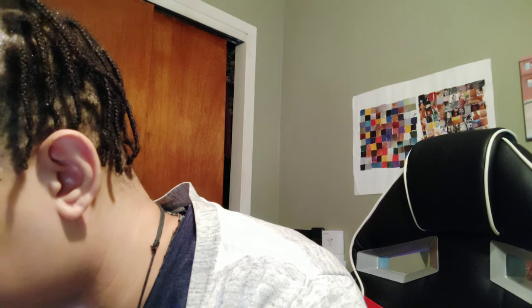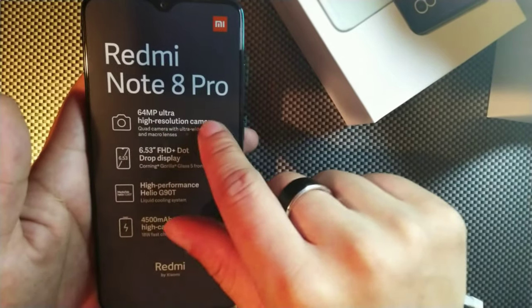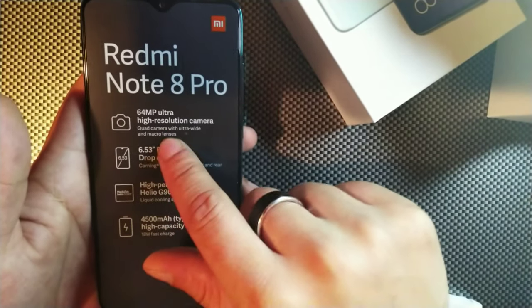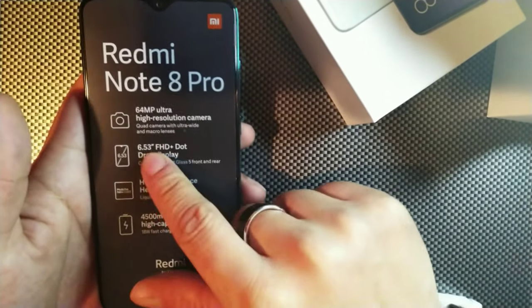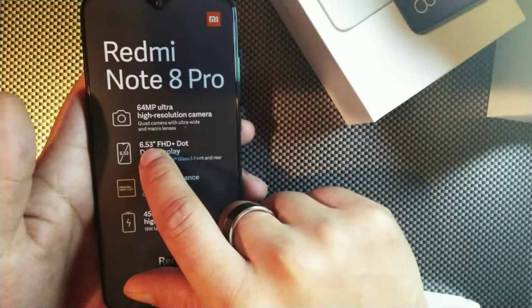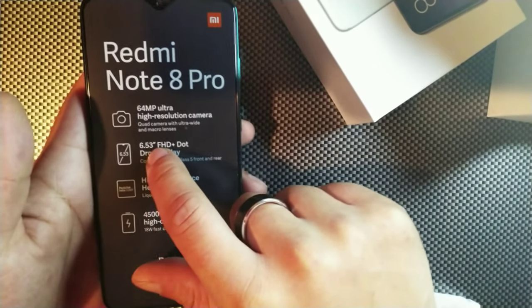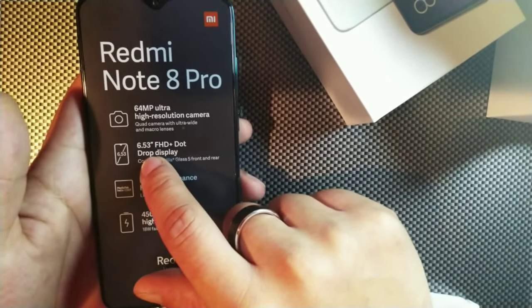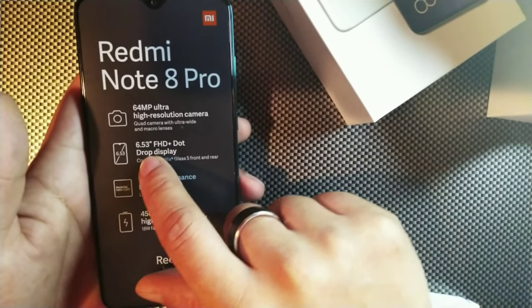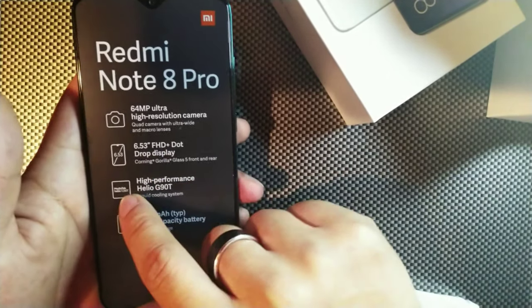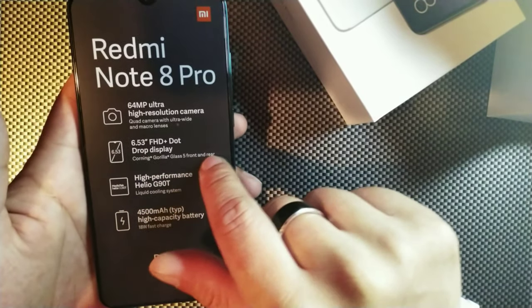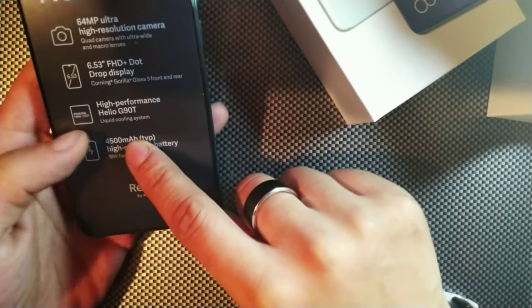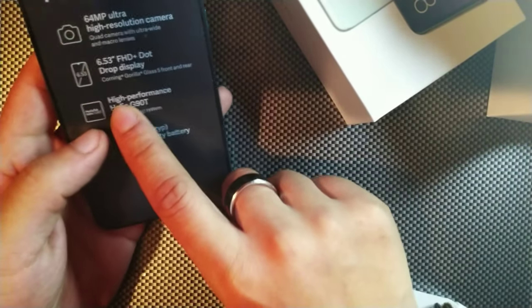We got the Redmi Note 8 Pro, 64 ultra high resolution camera, quad camera with wide angle and micro lens, 6.53 inch full HD dot drop display. Then we got the Corning Gorilla Glass 5 on the front and rear.